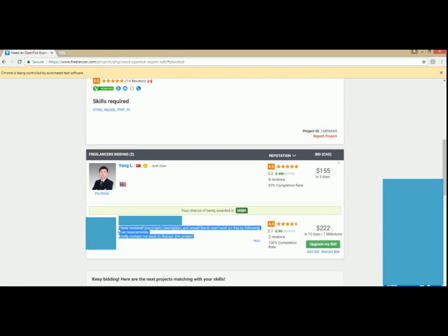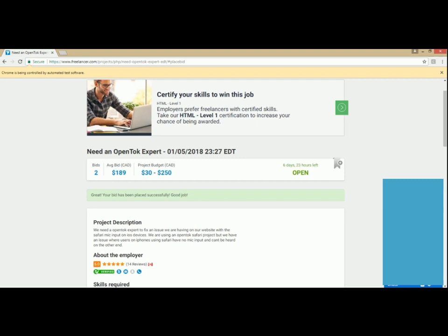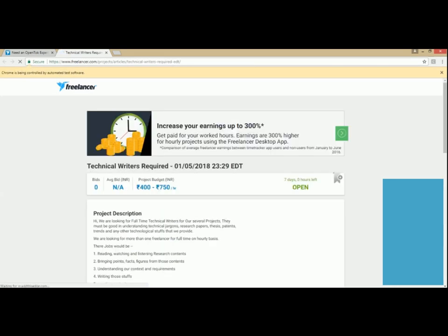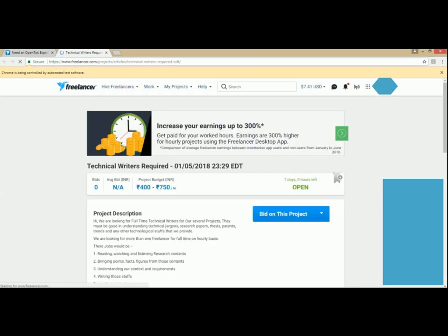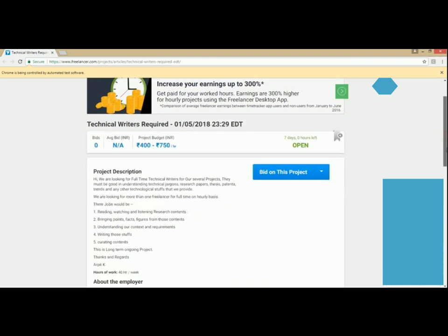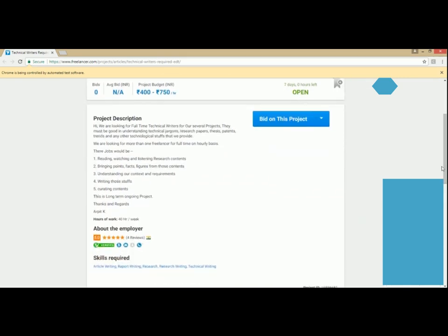This bid is also the first one. But this job will not be applied for because it is from India and we set a country filter to skip jobs from India.